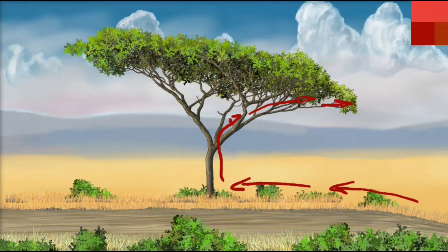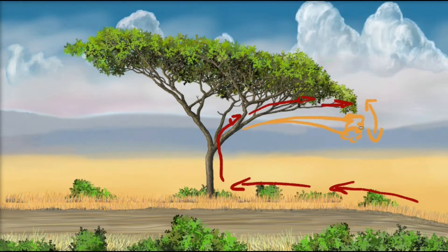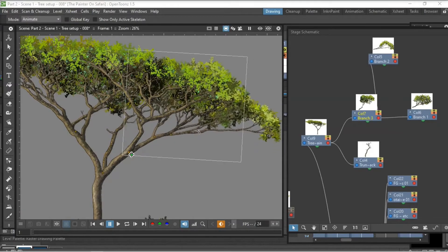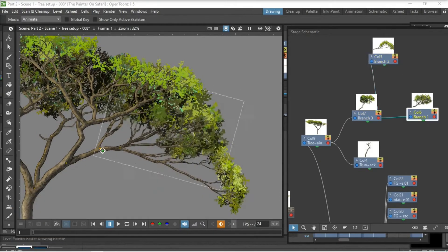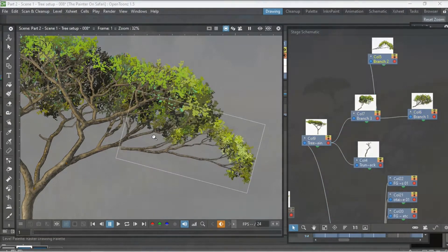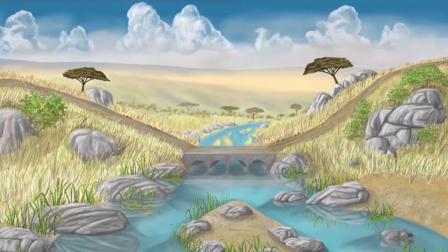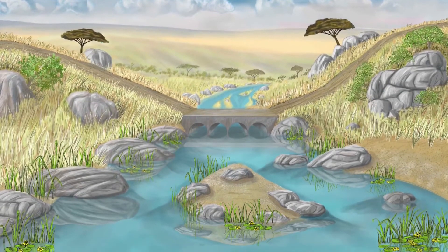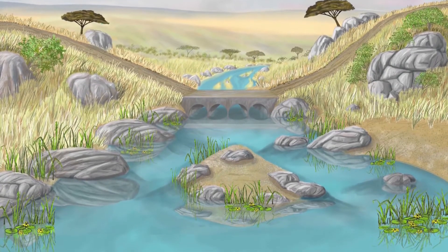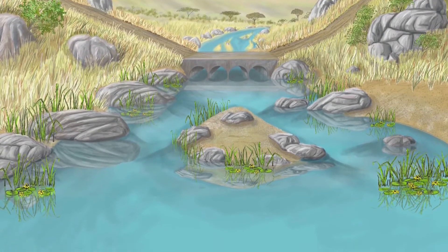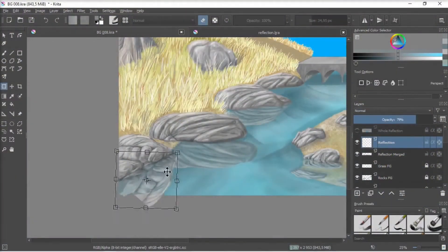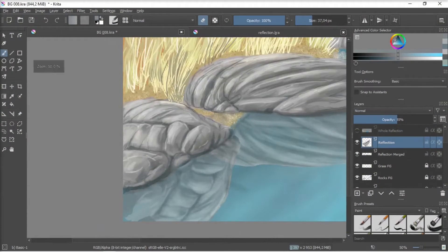I'll be covering how I created the tree and what I needed the tree to do in terms of animation and movement. There's also a brand new background that I created for the scene, and I'll be covering the creation process for that as well.